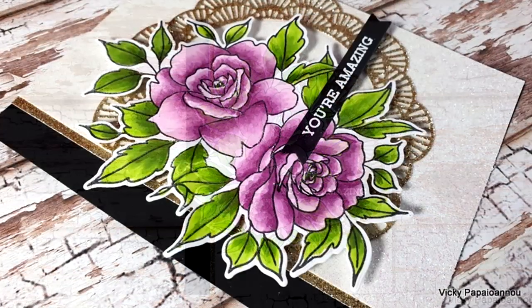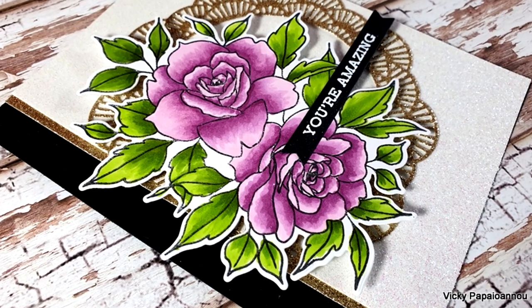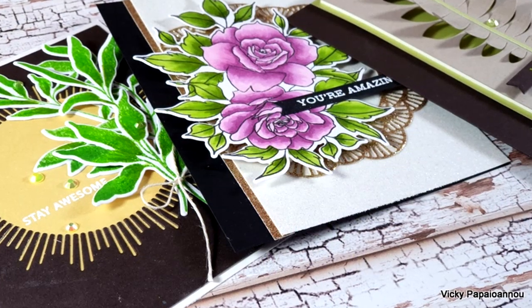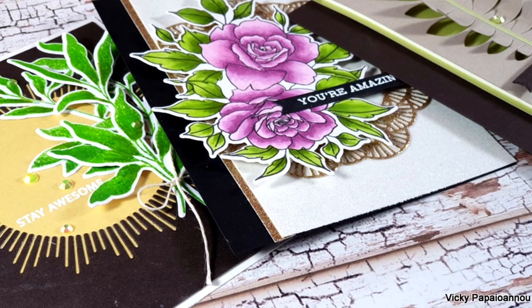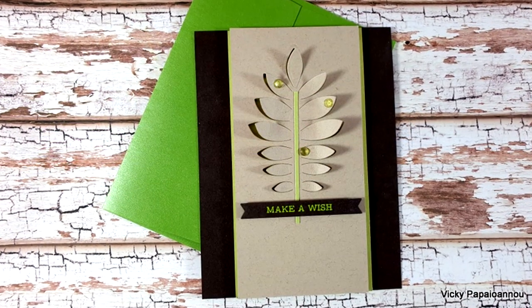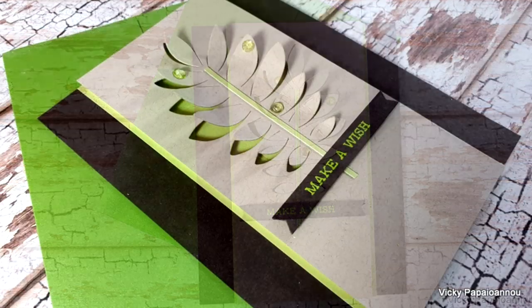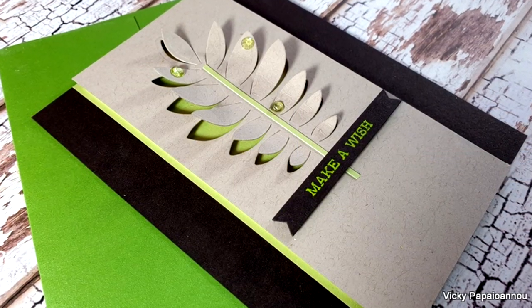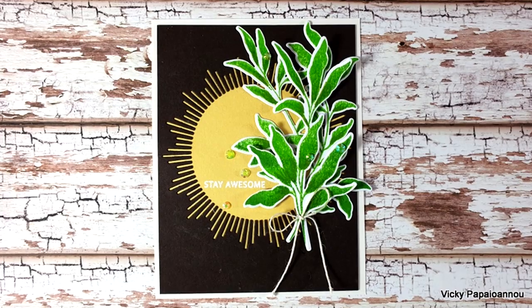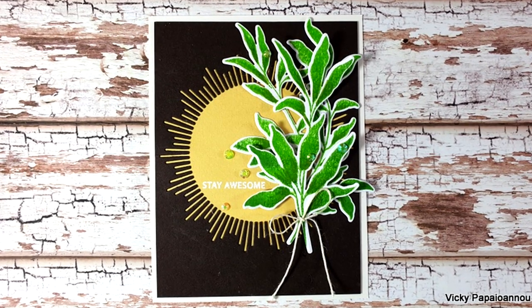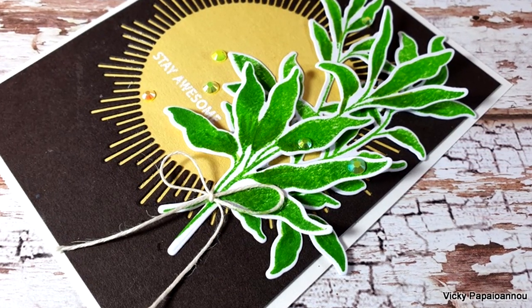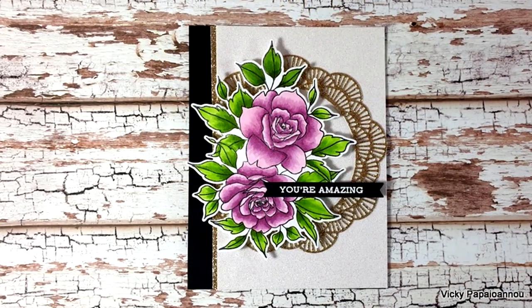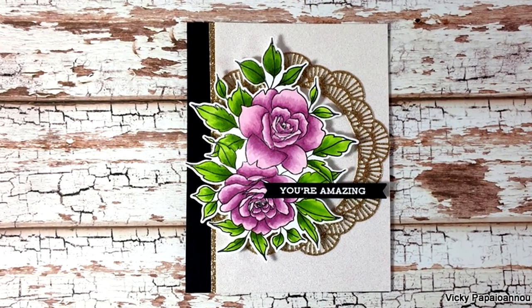So these were the projects for today. I hope you had fun and that you got inspired. Don't forget that this is part of a blog hop, so make sure to visit my blog to find all the information about the giveaways and the rest of the stops in the hop. Make sure to leave me a comment down below, to like and subscribe if you haven't done so already. Thank you all so much for spending some time with me today, and I hope to see you all next time.